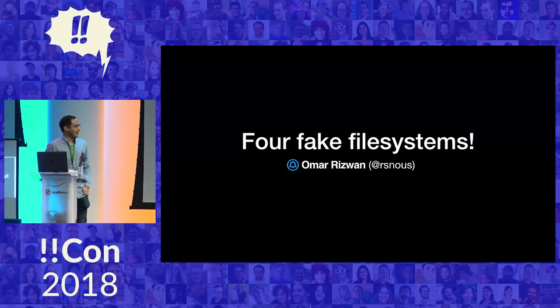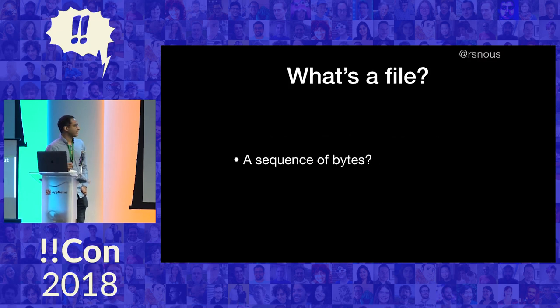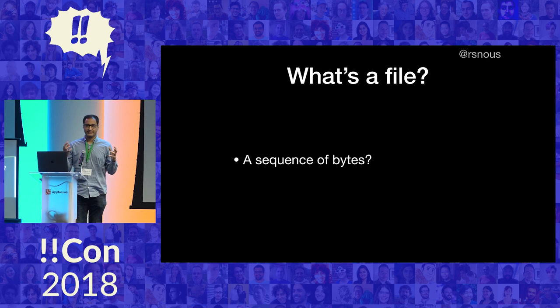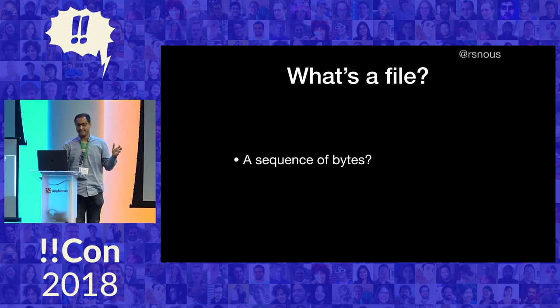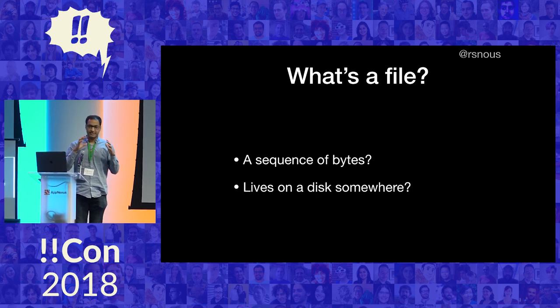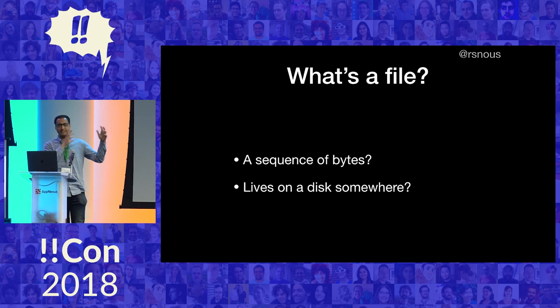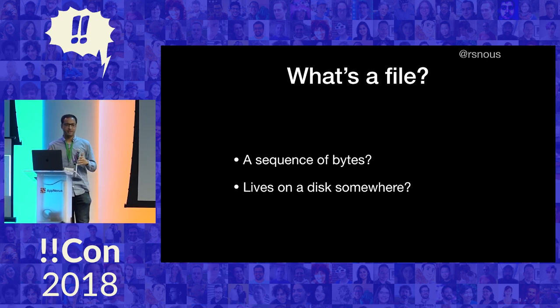So, what is a file? I think the most straightforward definition is that a file is like some sequence of bytes, and maybe it lives on a disk somewhere. It's like a file is stuff you see - an image file or a video file or something.